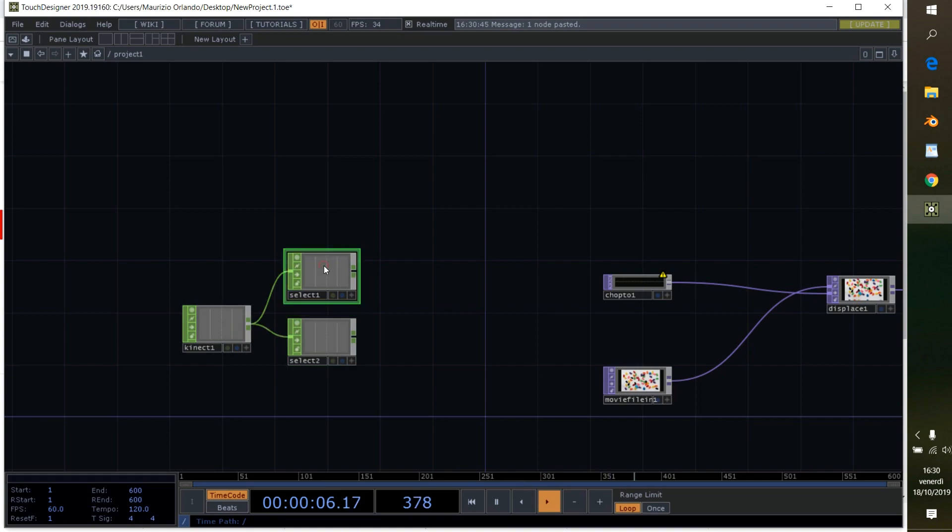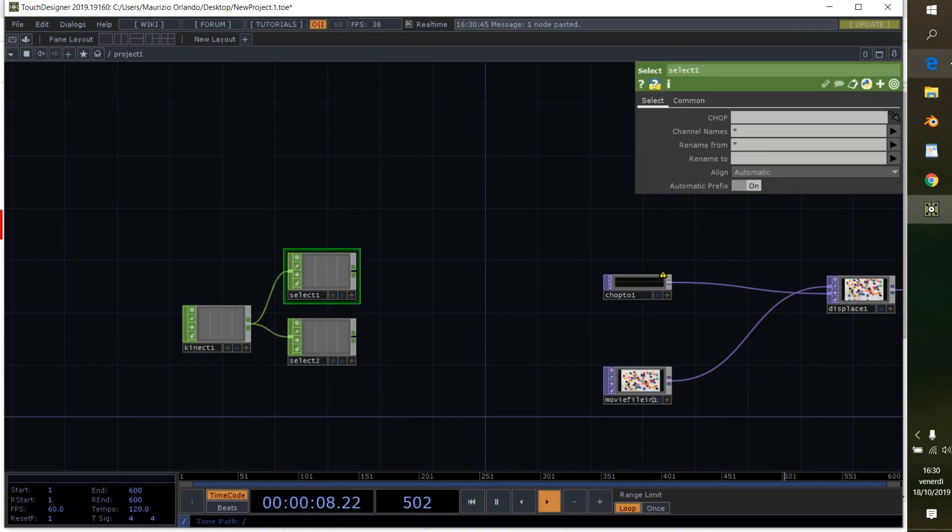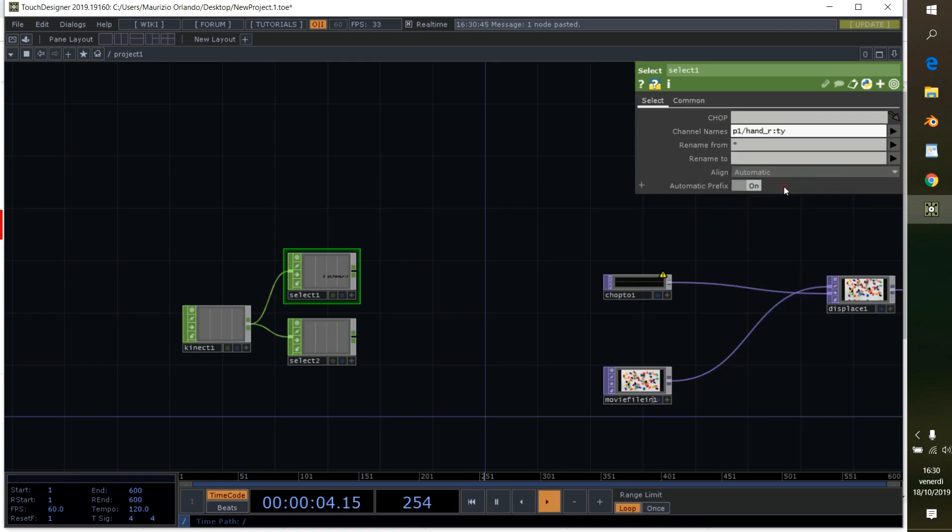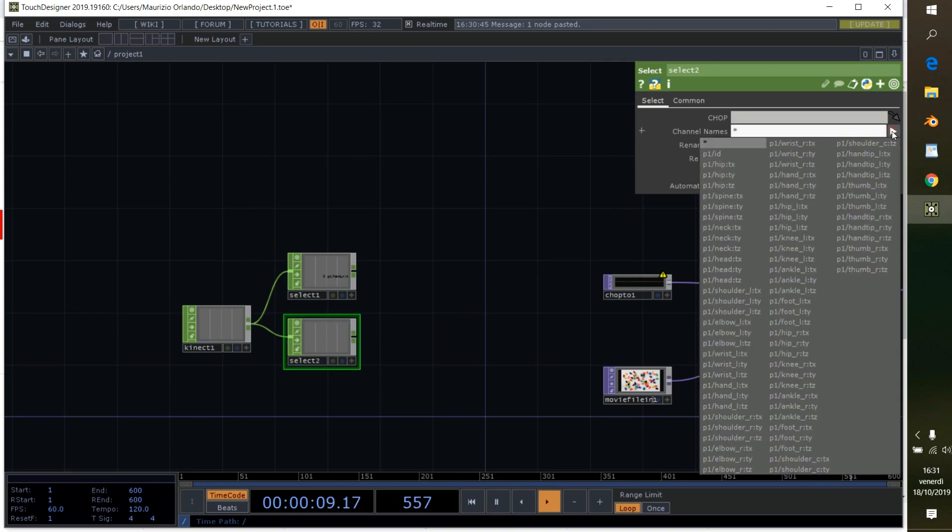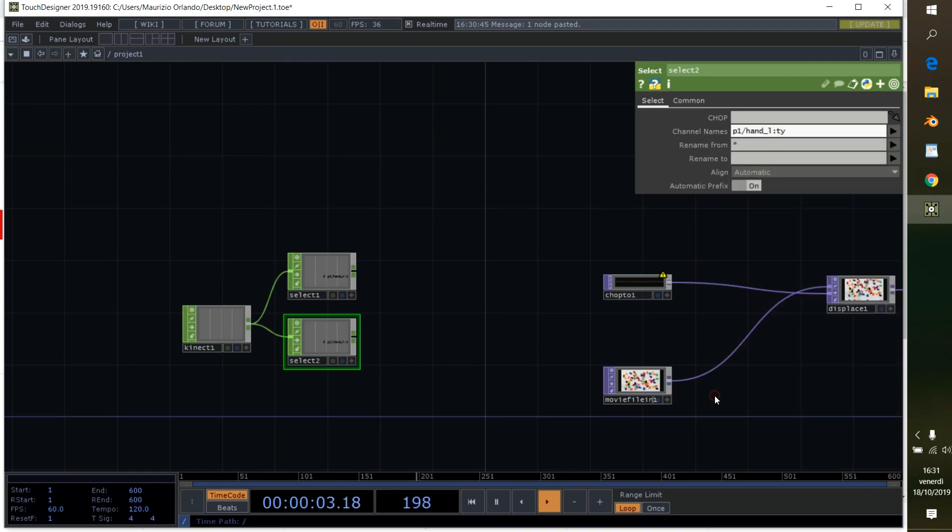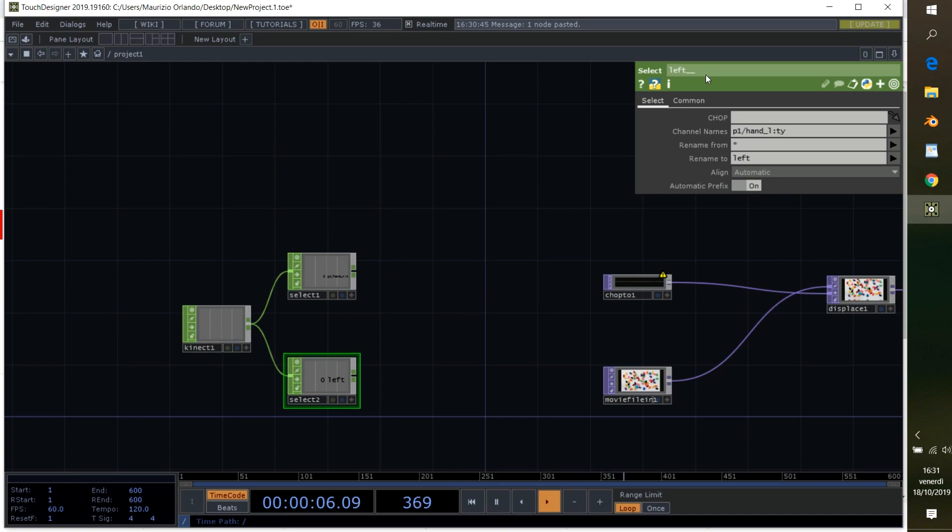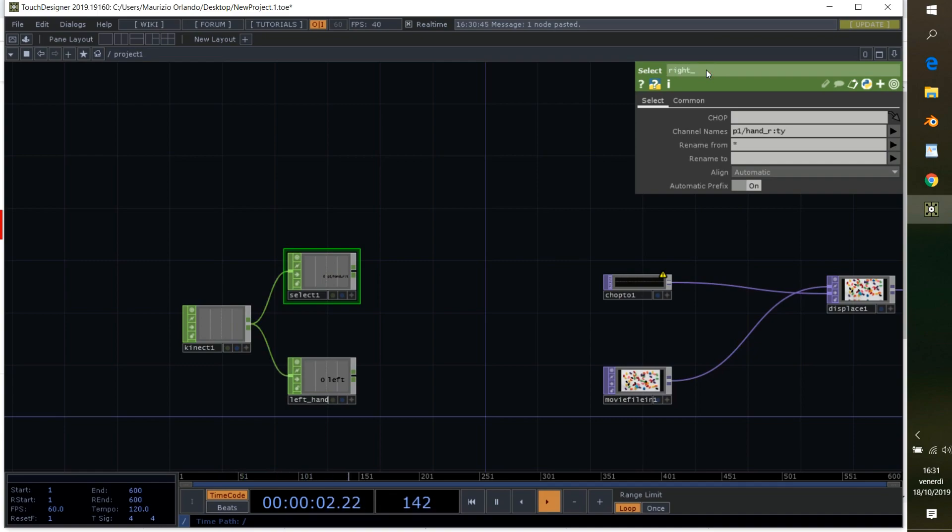First time we want to have just the right hand and just the Y values. We can also pick the X according to the movement we want to use for creating the effect, but I like more going on the Y axis. We can give a name here, like the left hand, so we'll name it left. And here it's our right hand, the name is going to be right.